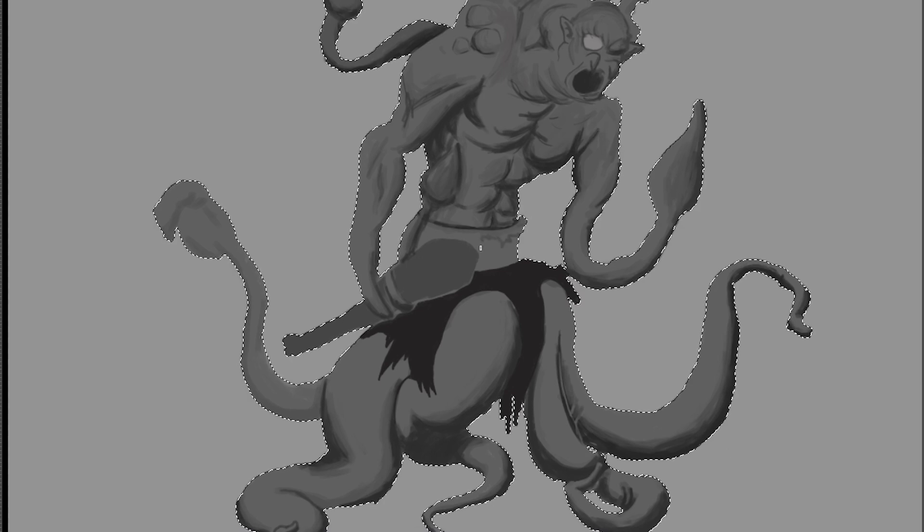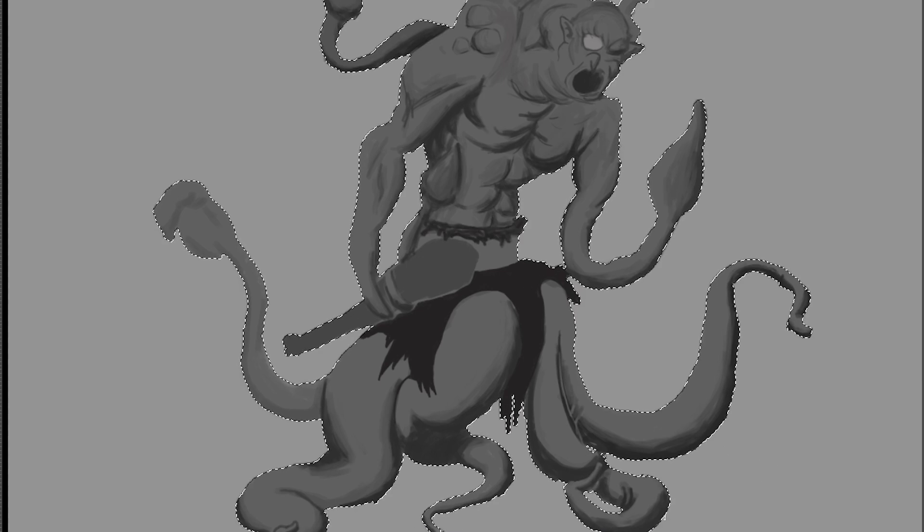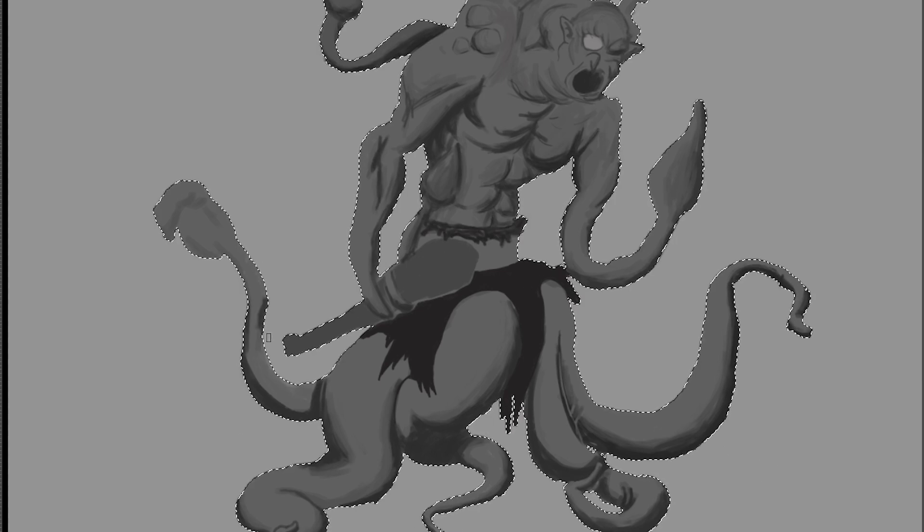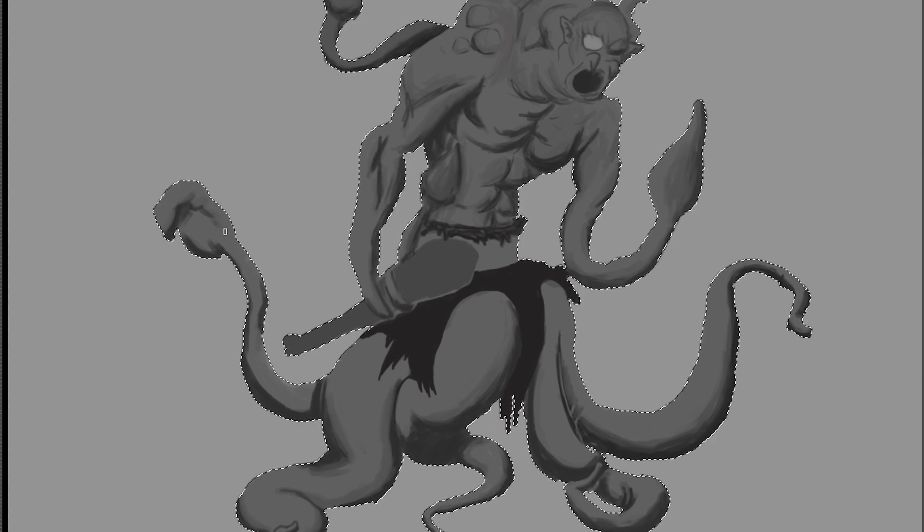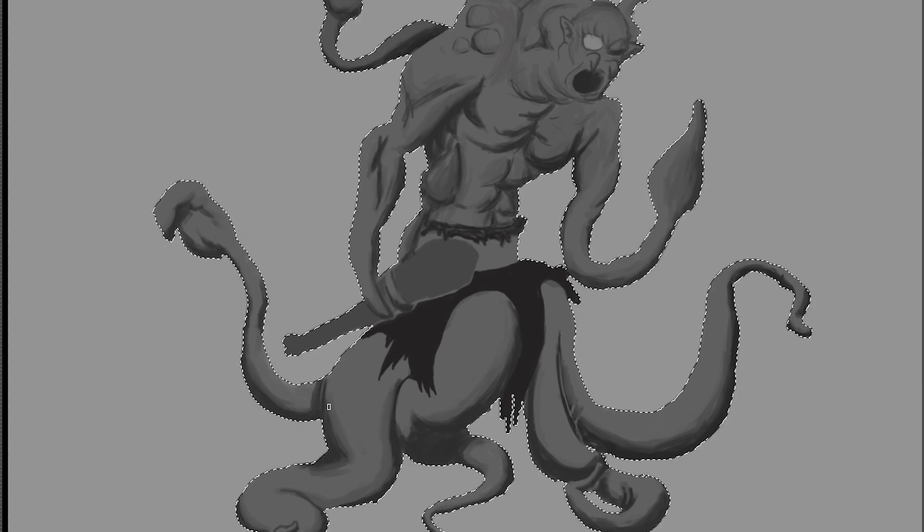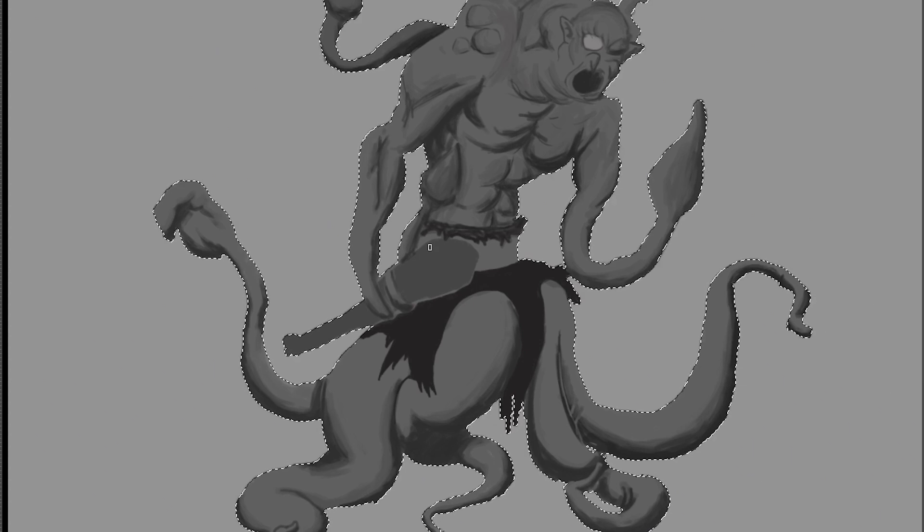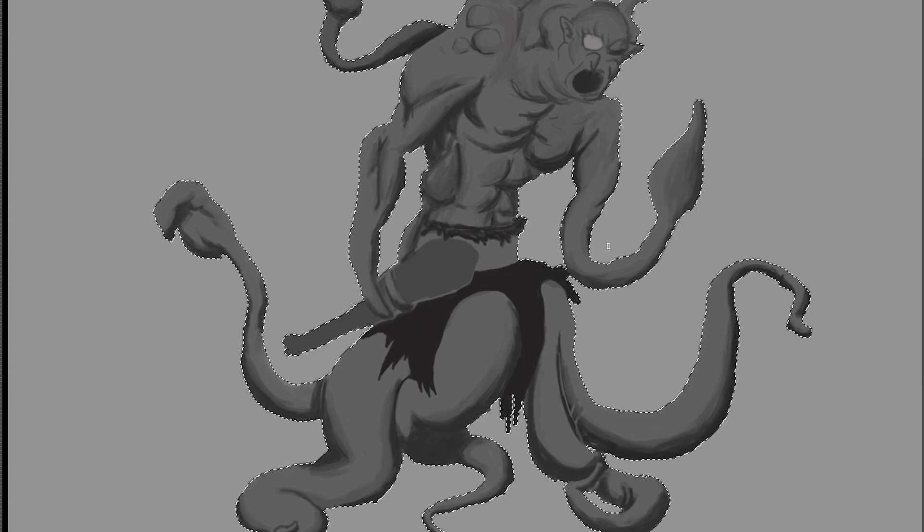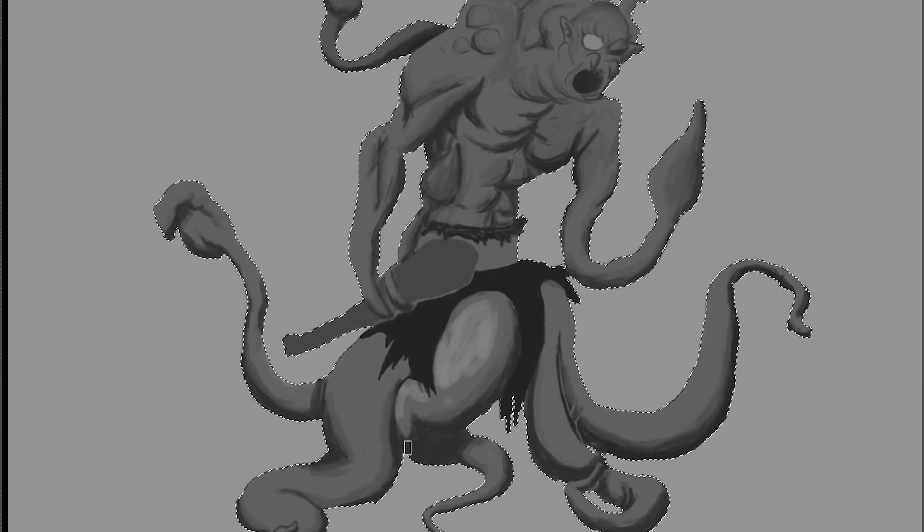Deep beneath the ground, in the winding caves and caverns of the Underdark, lurks the twisted and tortured form of the Balhanurian.